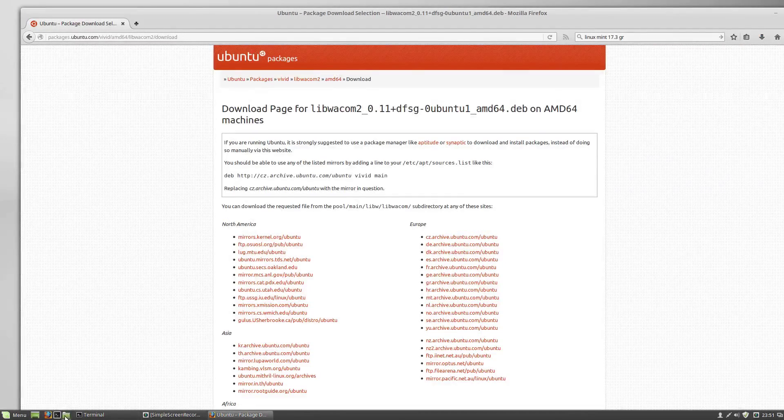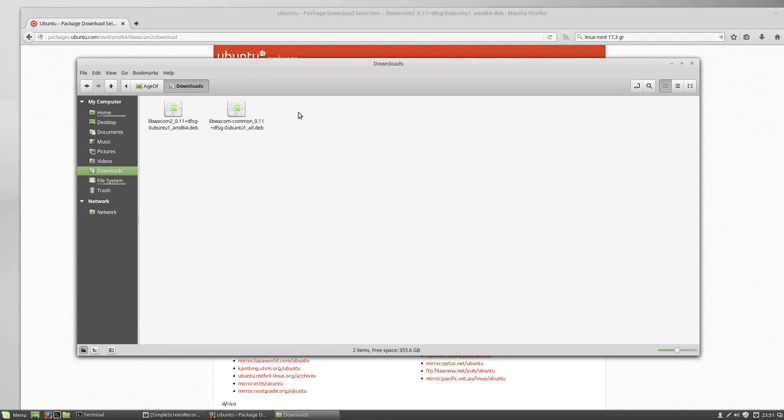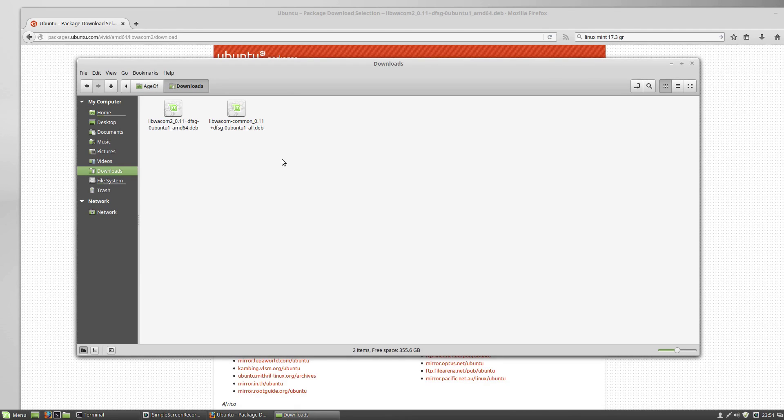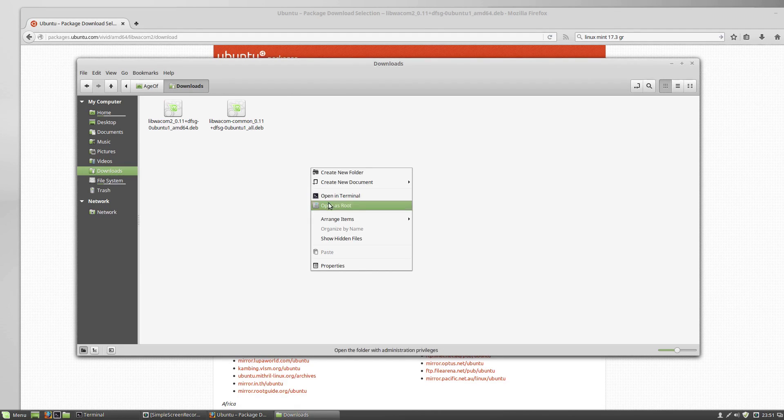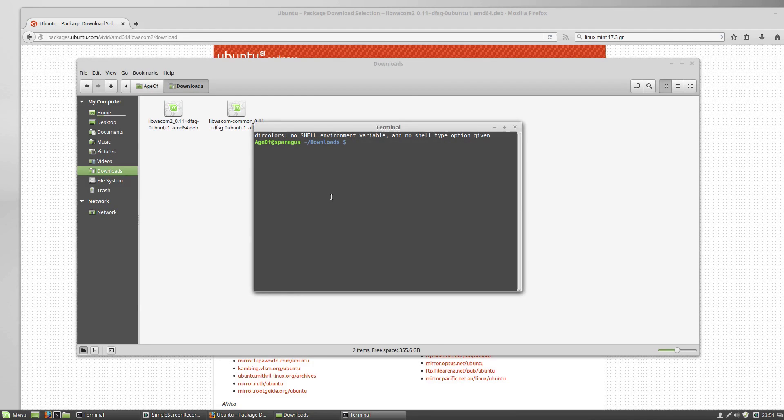And now I can go to my Downloads folder, and I should have my two packages. Now we're going to run these from the command line, so I'm going to right click here and open the terminal. Ignore my little error there.